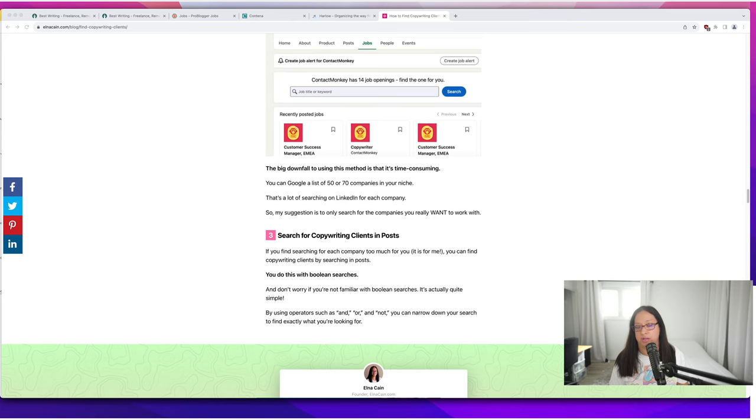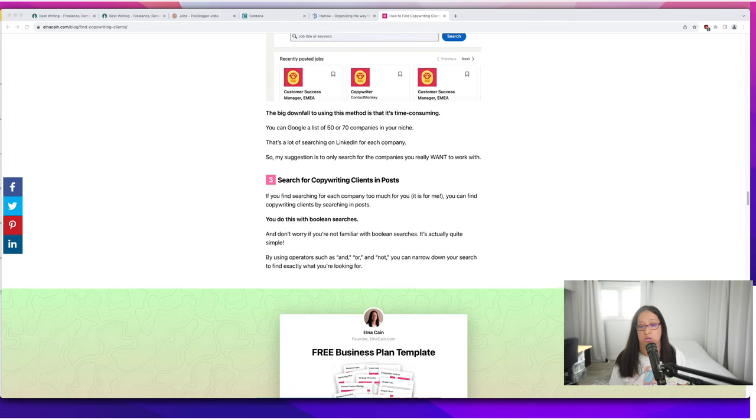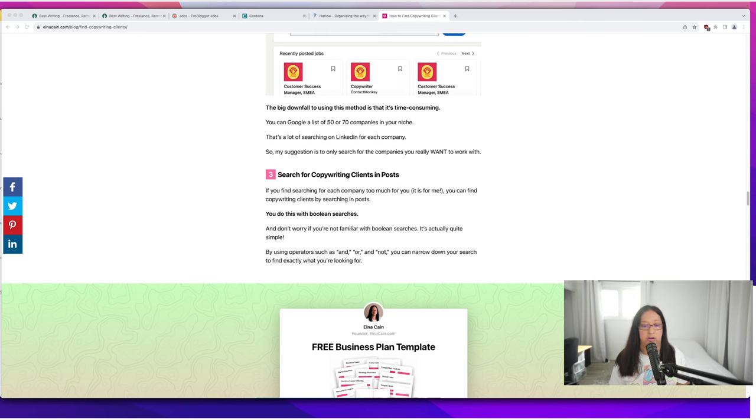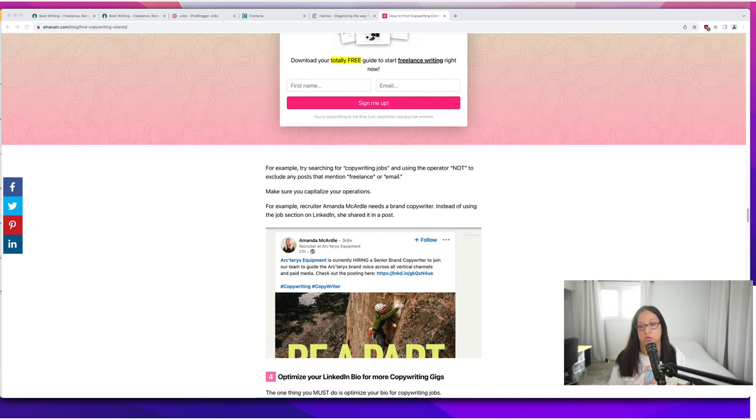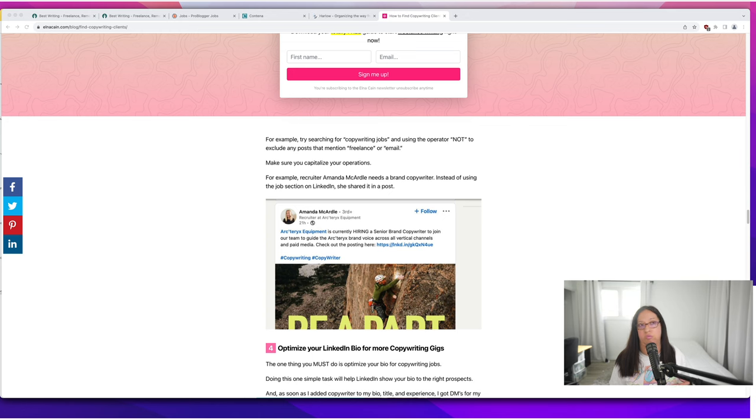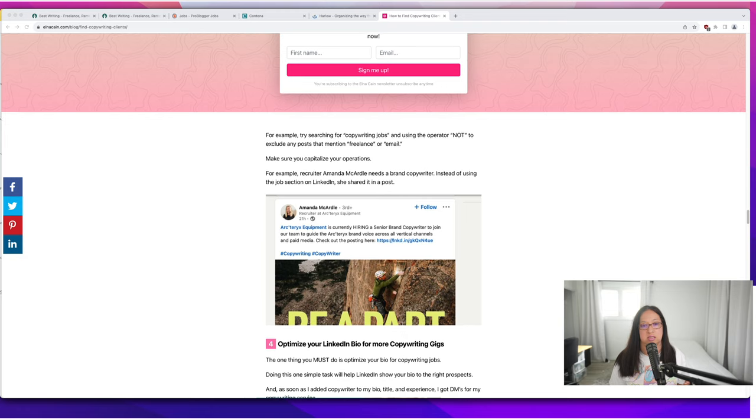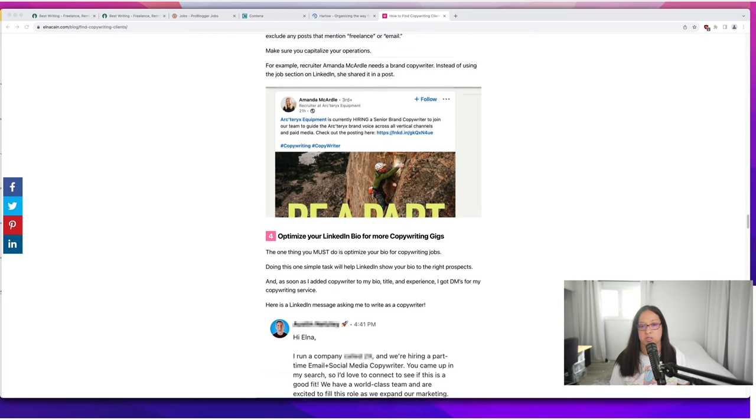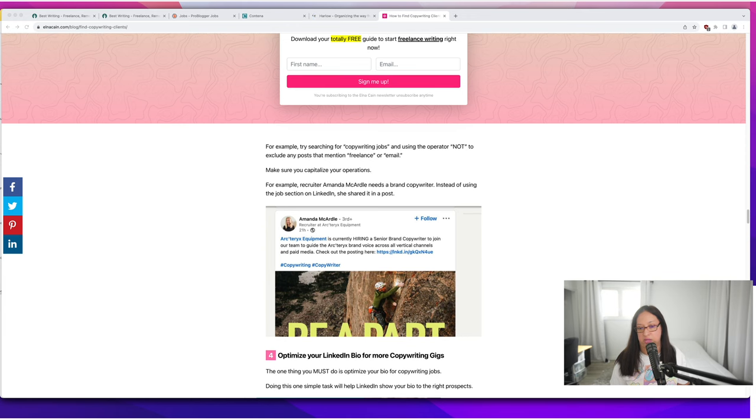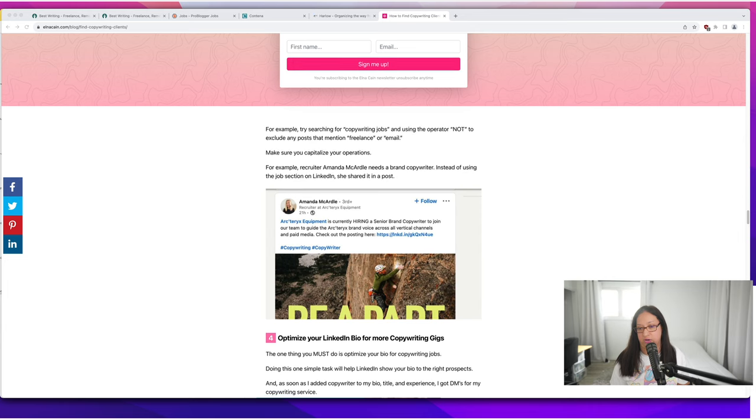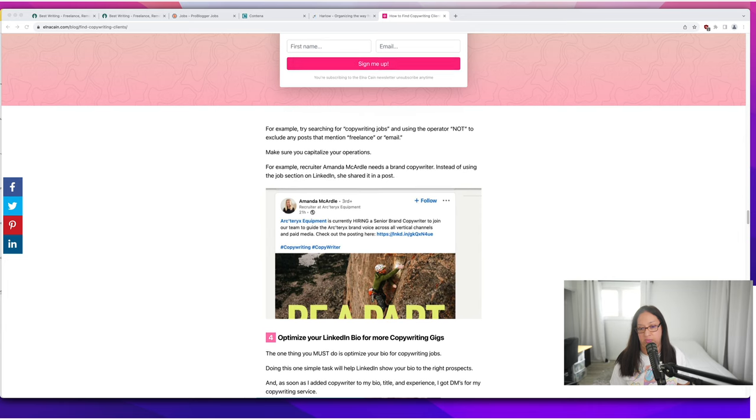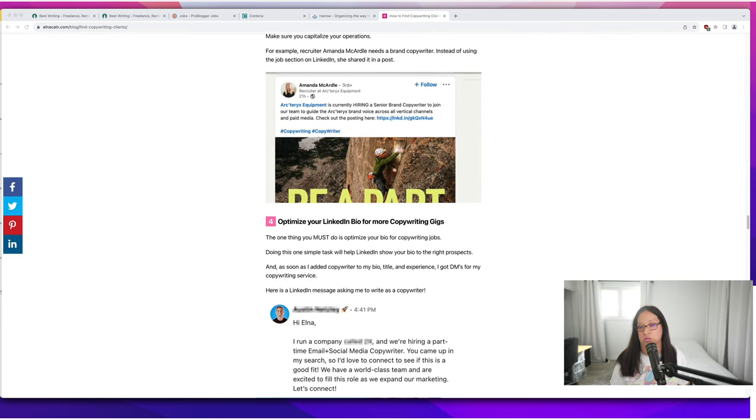Then you can search copywriting clients in posts. You can go to the post section and do this with boolean searches using 'and' or 'not.' You can put the term freelance writer or freelance copywriter position opportunity and get some hits that way. Here's an example for hiring a senior brand copywriter to join their team to guide the brand voice across all vertical channels and paid media, and they have a link to the posting.